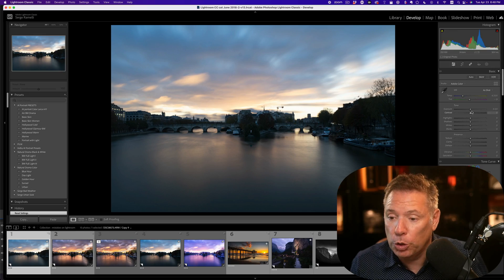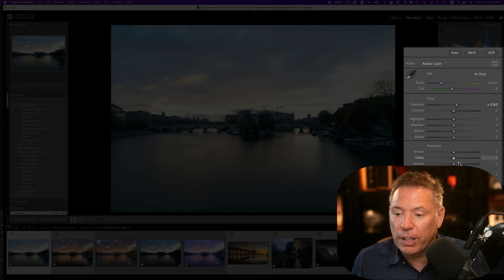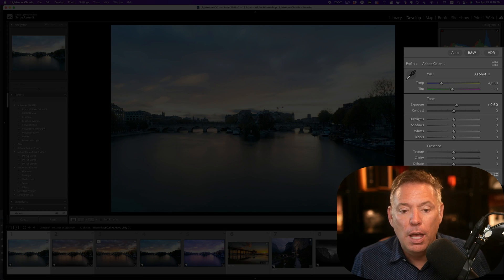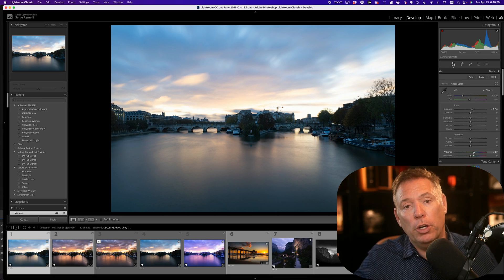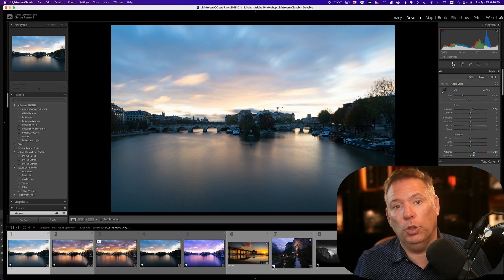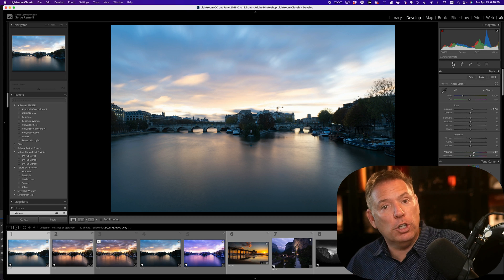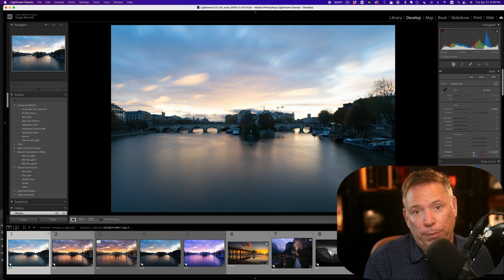Mistake number five is just no retouching or very low touching. I see some people, they just go in there and add a bit of saturation and, boom, they call it a day. Underdeveloped photos. You don't wanna go over retouch, but you don't wanna go underdeveloped photos either.